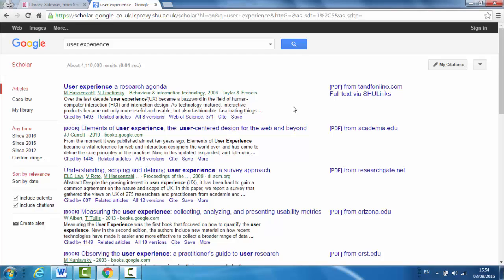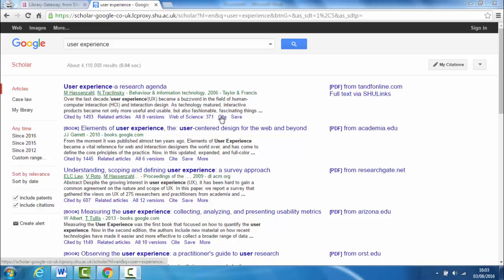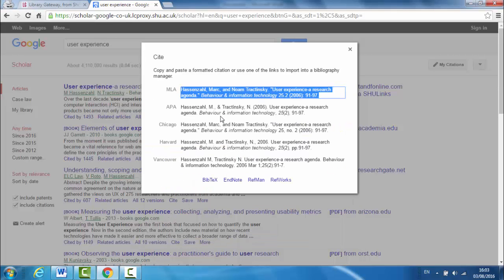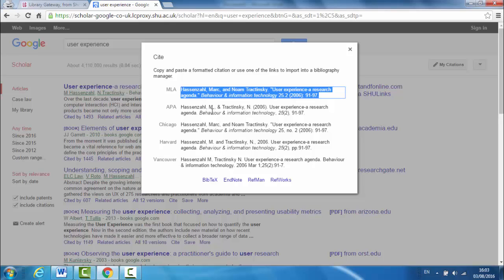To do this, click on the cite link at the bottom of the entry for the source you've used. In the cite window which opens, you'll see the source referenced in several different styles. Click on the APA option.